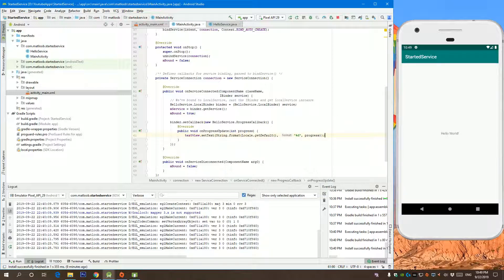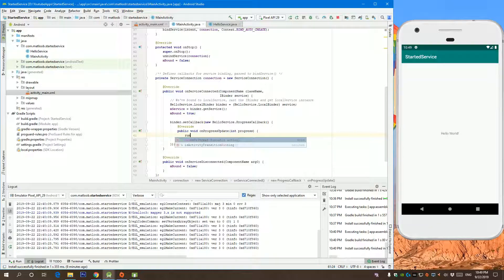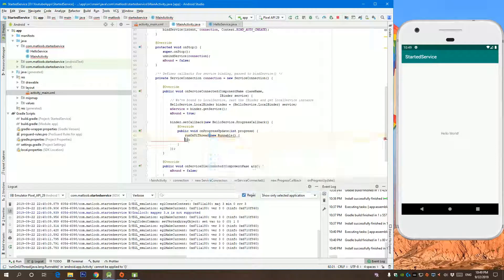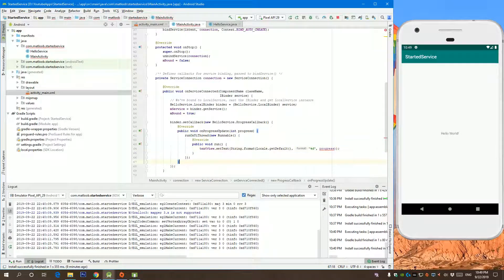What you need to do is you call run on UI thread in your runnable and paste it over here and make this final.